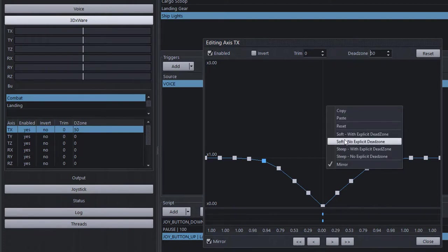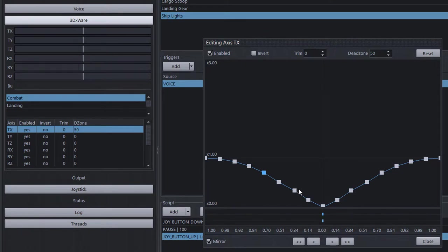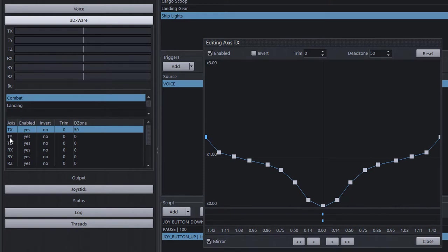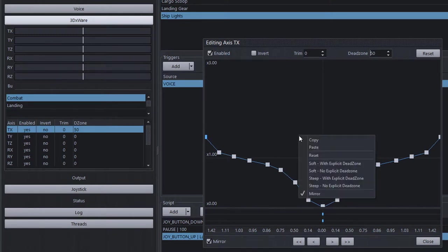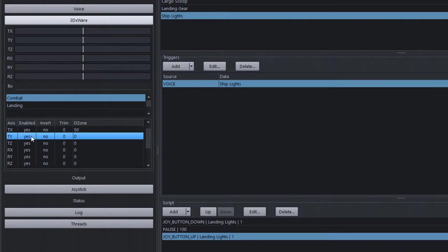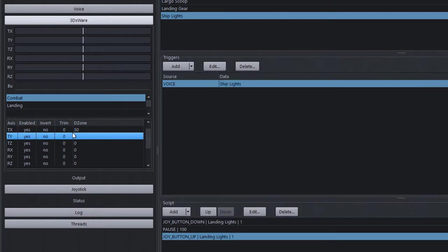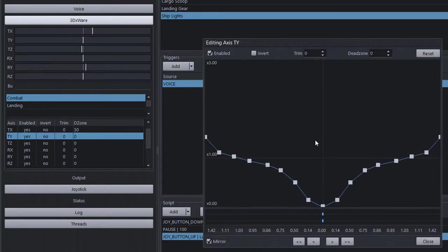Once you've customized a curve you like, you can copy it to apply to another axis. Right-click and copy, then open the translational Y axis, right-click and paste. Note that copying transfers only the shape of the curve — it does not copy the dead zone, trim, or inversion settings. Those remain independent per axis.